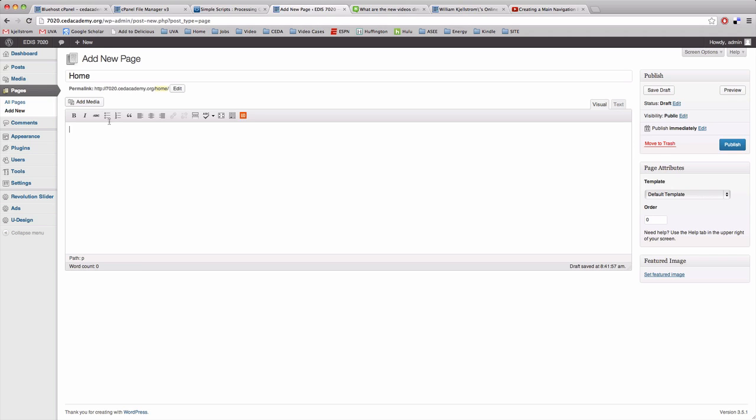You'll notice once I click in the editing area my web address automatically comes up and because there's no words between the web address right here and home that means it's a top level page.